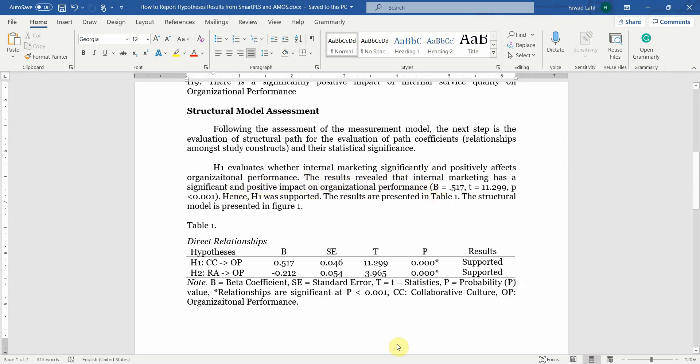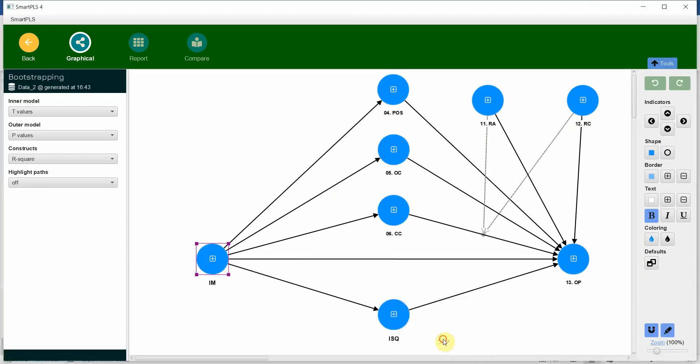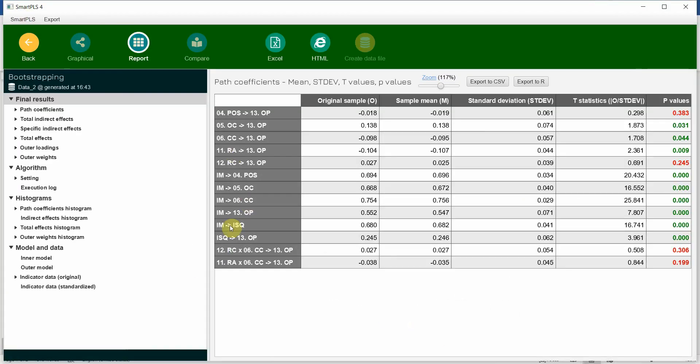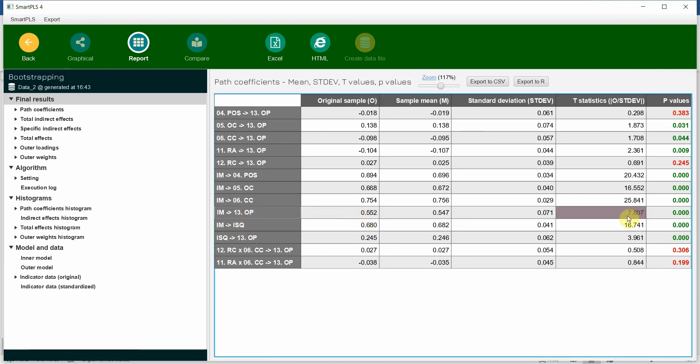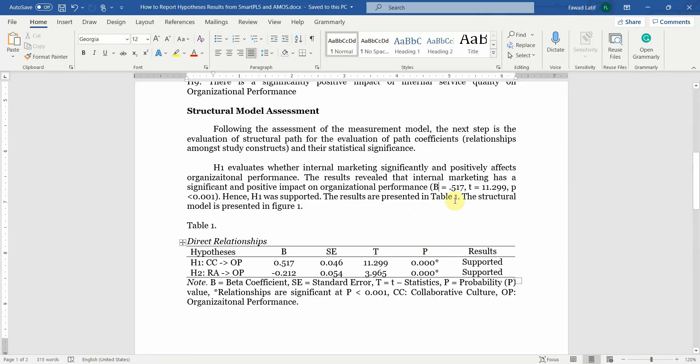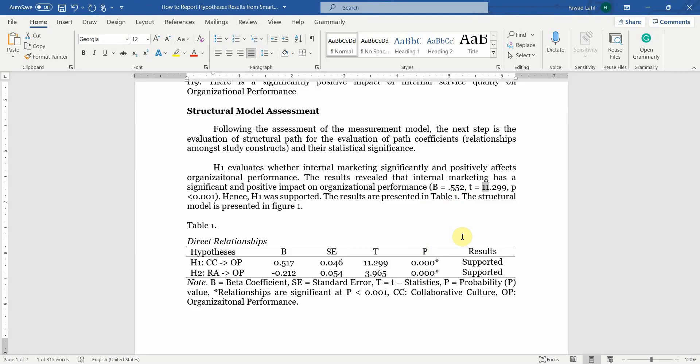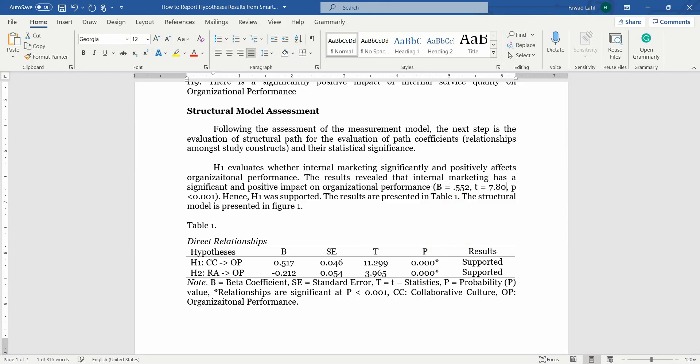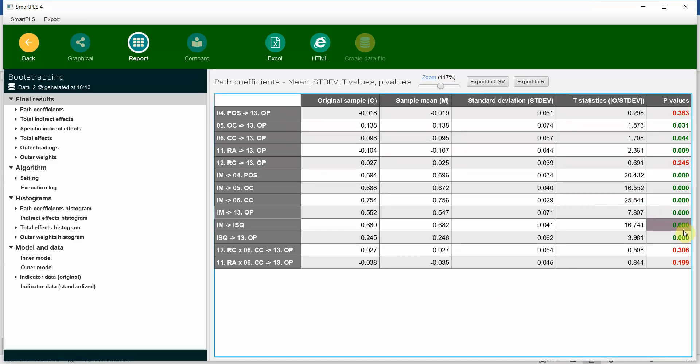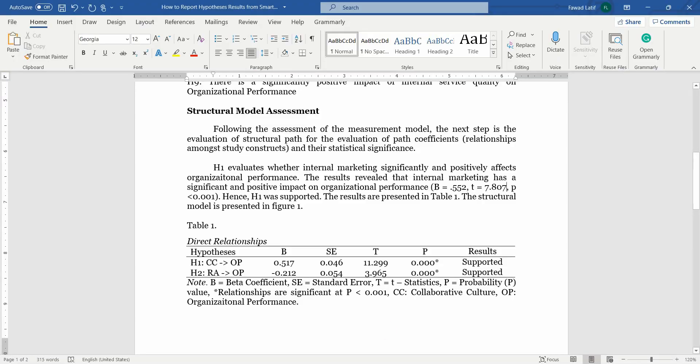So have a look here and now we are going to copy the results as well. Let's go to report: internal marketing to organizational performance 0.552, 7.807. Let's copy the results: 0.552, 7.807 if I'm not wrong, and p-value 7.807. When it is 0.000 it should be written like this: less than 0.001. Hence H1 was supported.